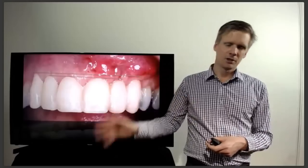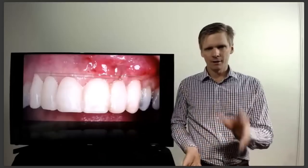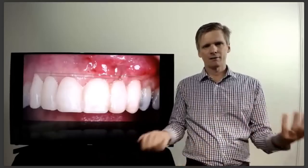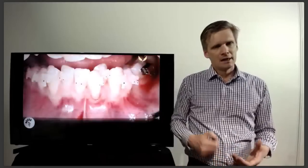Both of those have been tunnels. I'm going to show some where I raise flaps — I don't really mind which way you go. There are advantages to raising flaps, particularly for big surgeries, because you can see a lot better and sometimes it's a lot faster.